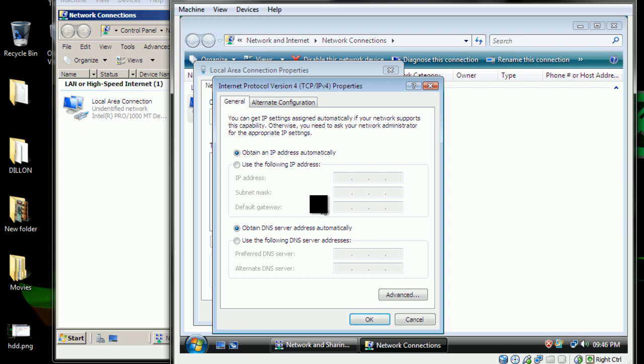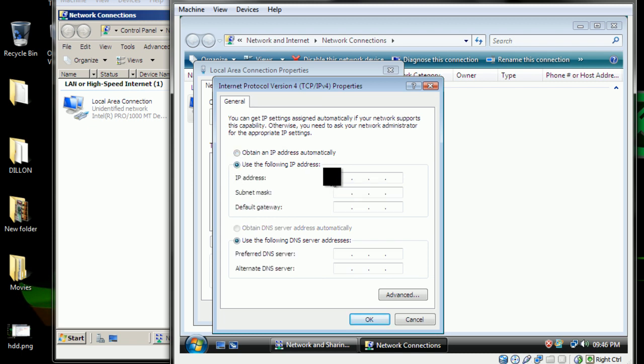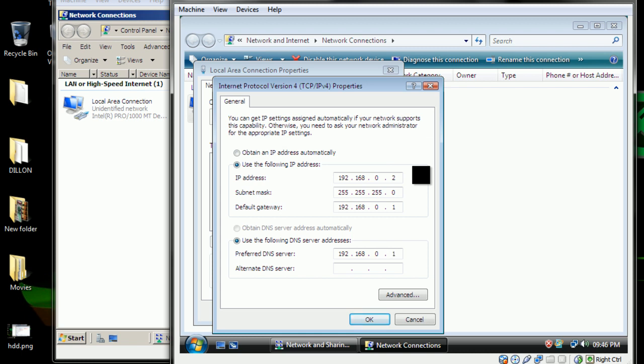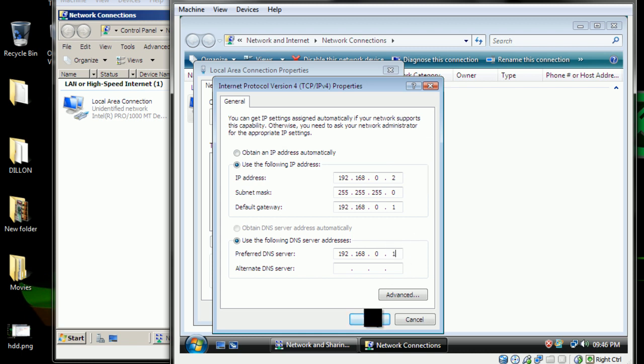On the settings IPv4, you want to use the following IP: 192.168.0.2, default subnet mask. Gateway would be the IP of the server, 192.168.0.1, and the preferred DNS server would be the IP of the server as well. Click OK.